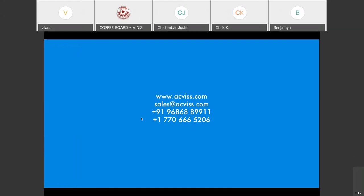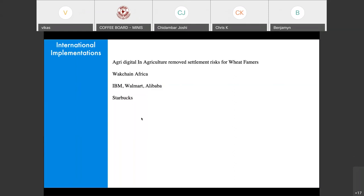A question about how many farmers are currently on such a system. Currently there are no large-scale implementations in any country, but there are smaller implementations happening — for example, wheat farmers through Agri Digital and W-Vaccine in Africa. In our Coffee Board implementation, we have a considerable number of farmers on the chain. Large-scale implementation hasn't happened yet, but we've seen great results from these smaller-scale implementations.